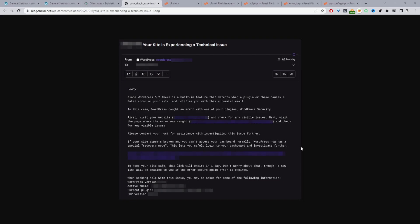Typically when you first receive this type of error, WordPress will automatically send you an email with the subject line 'Your website is experiencing a technical issue.' You'll also have the option to access your website using recovery mode and get some further information. During my testing I wasn't able to receive this error email, but whether you've received it or not, I'll still show you how to resolve this error in a few simple steps.